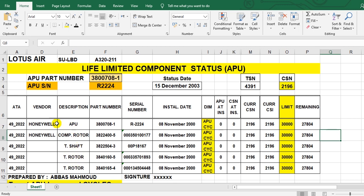These components and their limits — where do you get them? You go to the APU logbook. Each APU has a logbook, just like an engine or aircraft, and you will find these components listed in the APU logbook. The relevant times are expressed in APU hours and APU cycles.